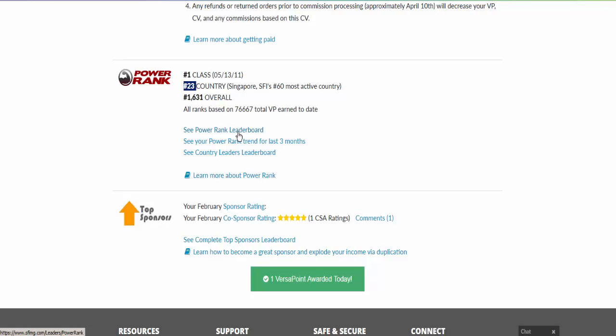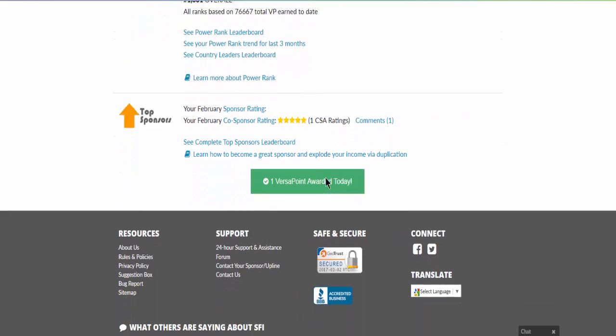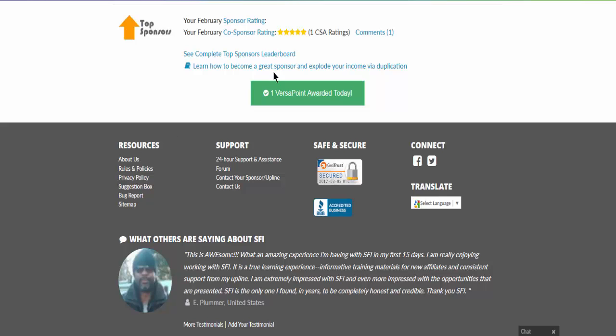How did you rank yourself during the last three months? And of course, sponsor-wise, besides you rating SFI and the co-sponsor, your affiliates will also rate you as well. So you have two kinds of affiliate: one is your personal sponsor affiliate and your co-sponsor affiliate. Each of them will give you a rating.